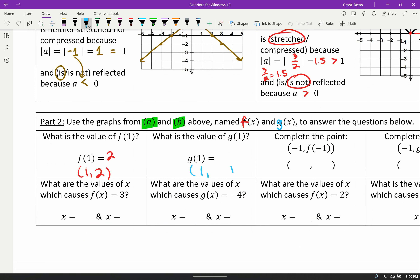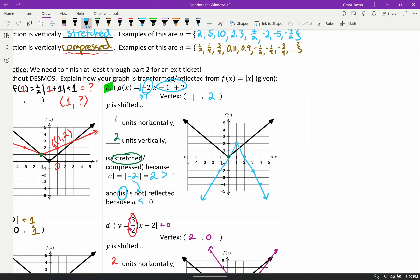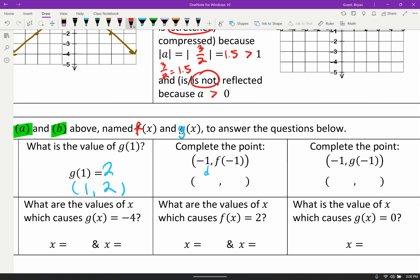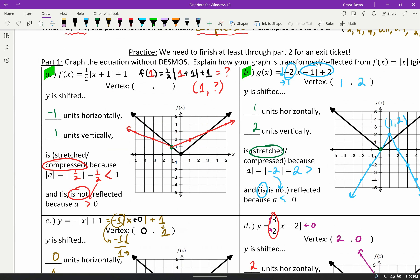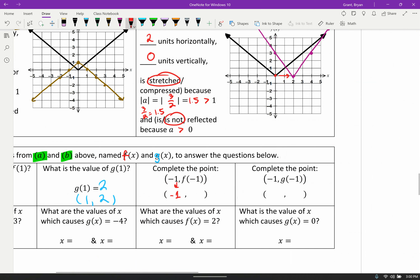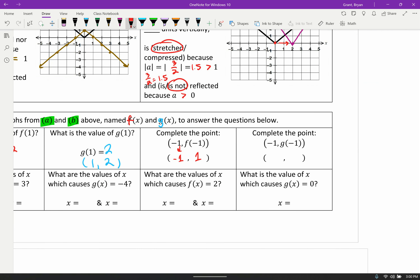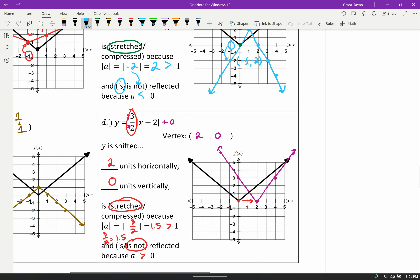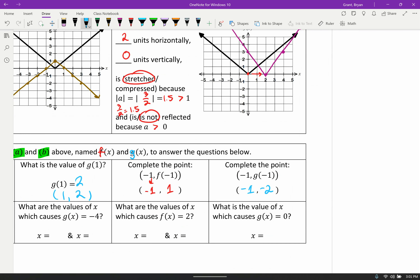For f of negative 1: input is negative 1, so we look on the red graph. The point is negative 1 comma 1, so f of negative one is 1. For g of negative 1: the blue graph at x equals negative 1 is the point negative 1 comma negative 2. So g of negative one is negative 2.